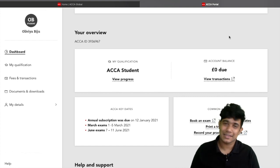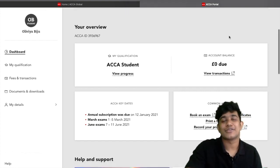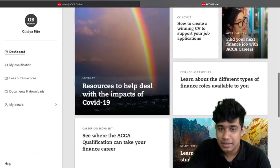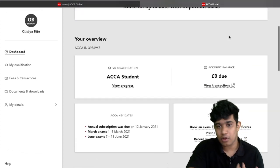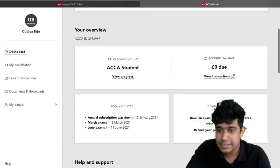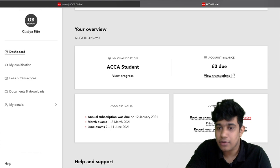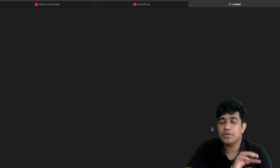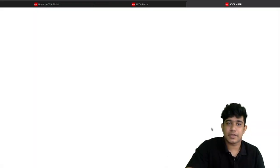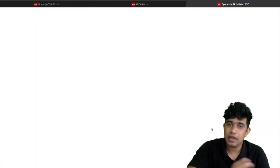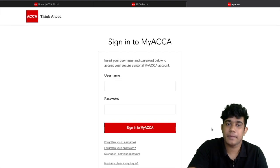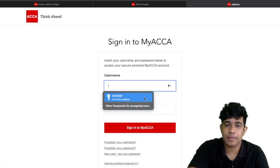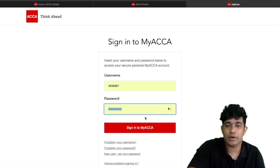Let's start with the steps. Once you have logged into myACCA, click on 'Record your practical experience requirements' and you will get a new window. Then you need to log in.